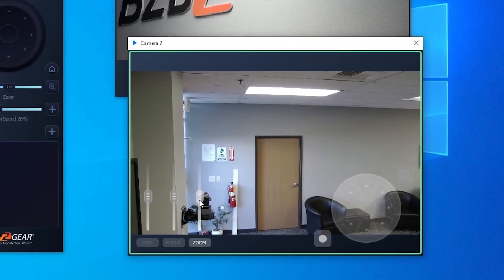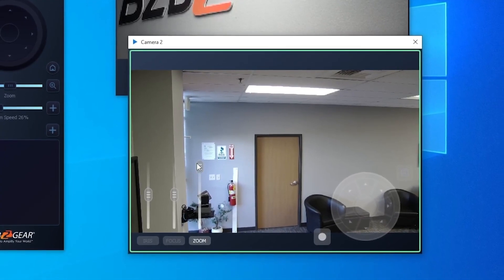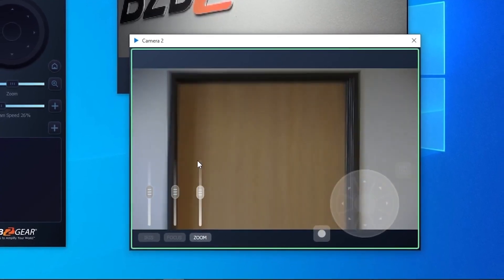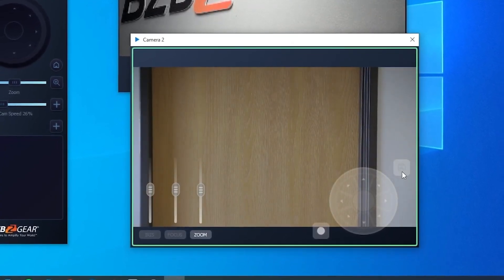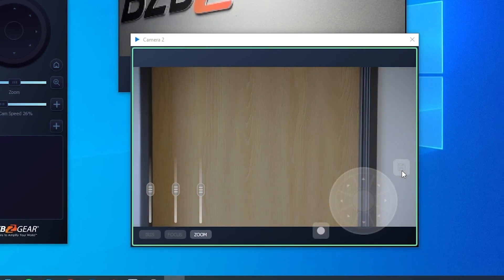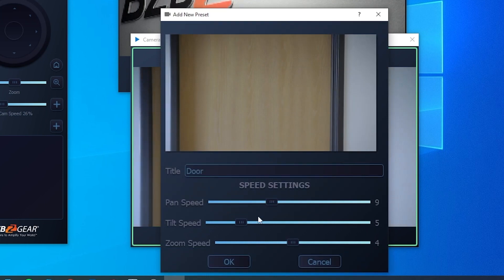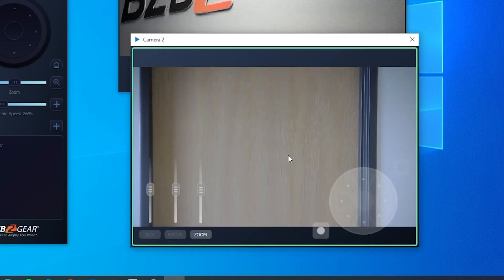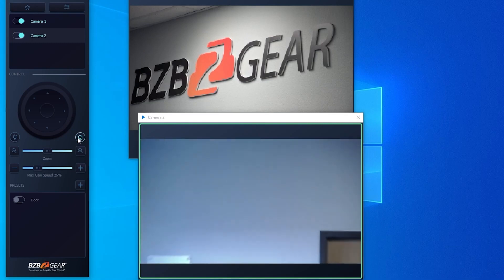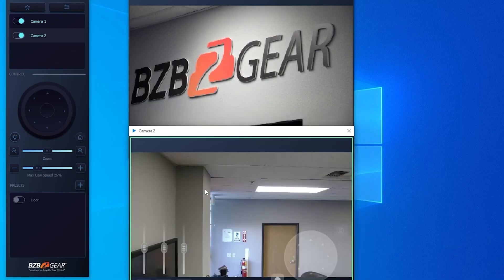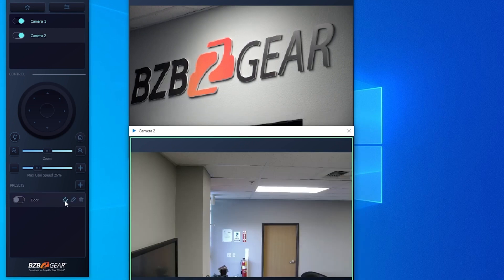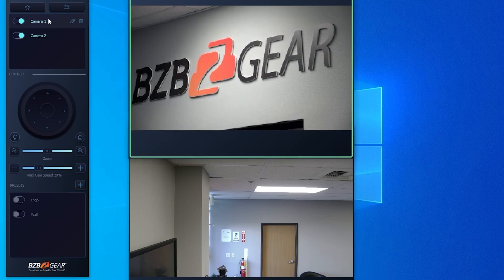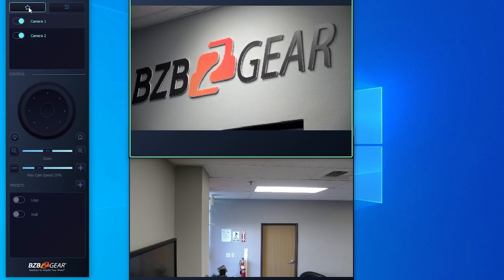One extra feature that this app offers you is the ability to save presets. It's pretty simple to do - just mouse over that save button, the floppy disk, in the preview window and you'll be able to save the preset. You can name it and change the speed of the preset, so if you don't want it to be like a super fast zoom in or pan, you can do that.